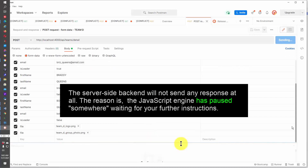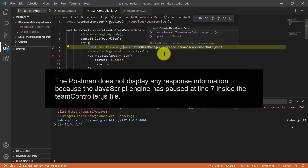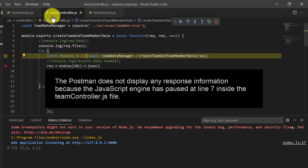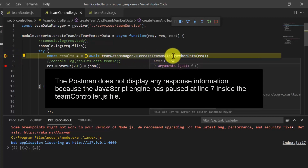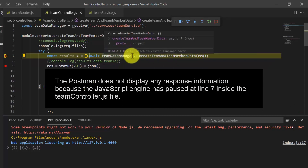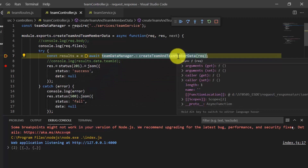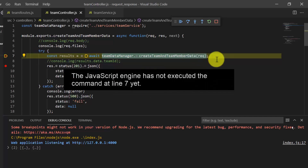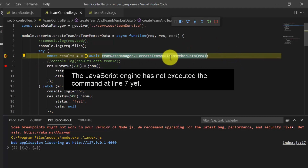Let me shift attention to Visual Studio Code. When the Node.js project is in debug mode, notice that in TeamController.js a breakpoint was set at line 7, which calls the CreateTeam and TeamMember Data method belonging to TeamDataManager. The JavaScript engine has not yet processed the command at line 7 — it is pausing there, waiting for my further instruction.